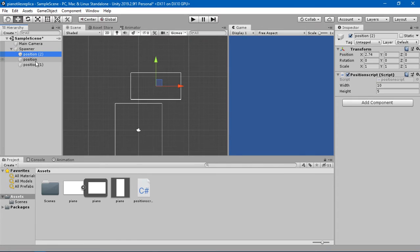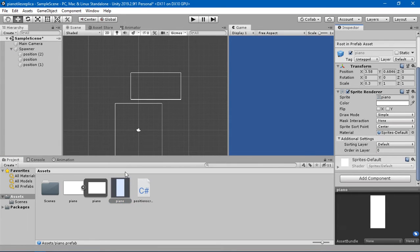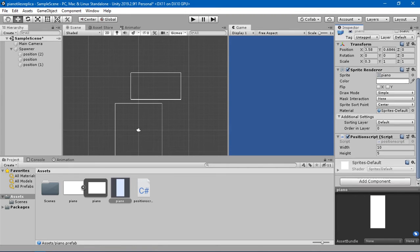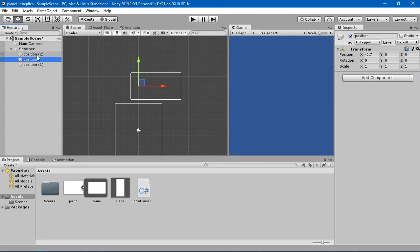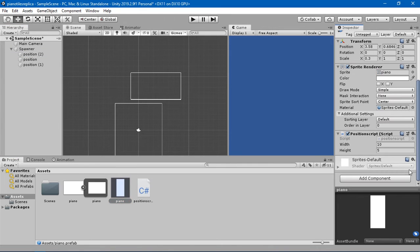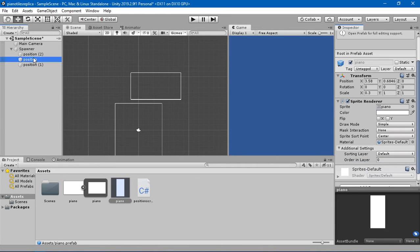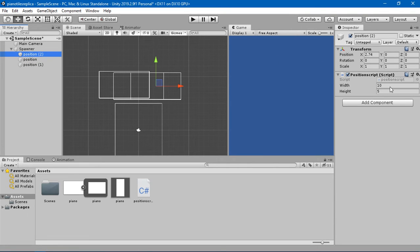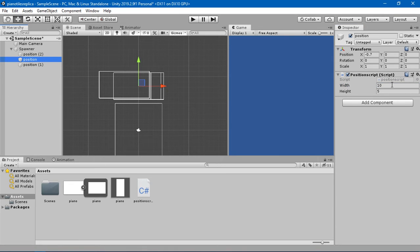We got a nice big gizmos. I think I only pasted the script on one object, so I'm going to paste it on the others as well — that should update everything. Now we can see we have the gizmos, but they're very big. I'm going to change the width to 2 on this position, and also change the width to 2 on the next one.